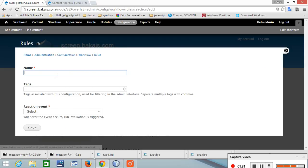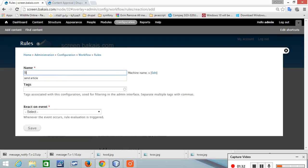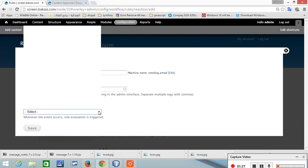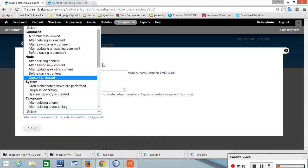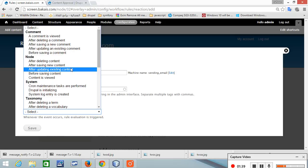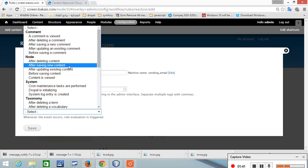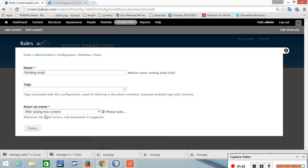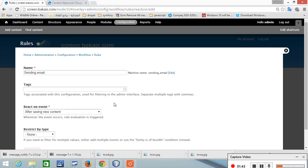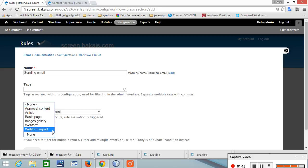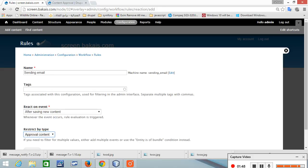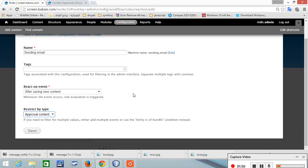Let's give it a meaningful name, sending email. And let's make it after saving new content and restrict that to our new content approval content type and save.